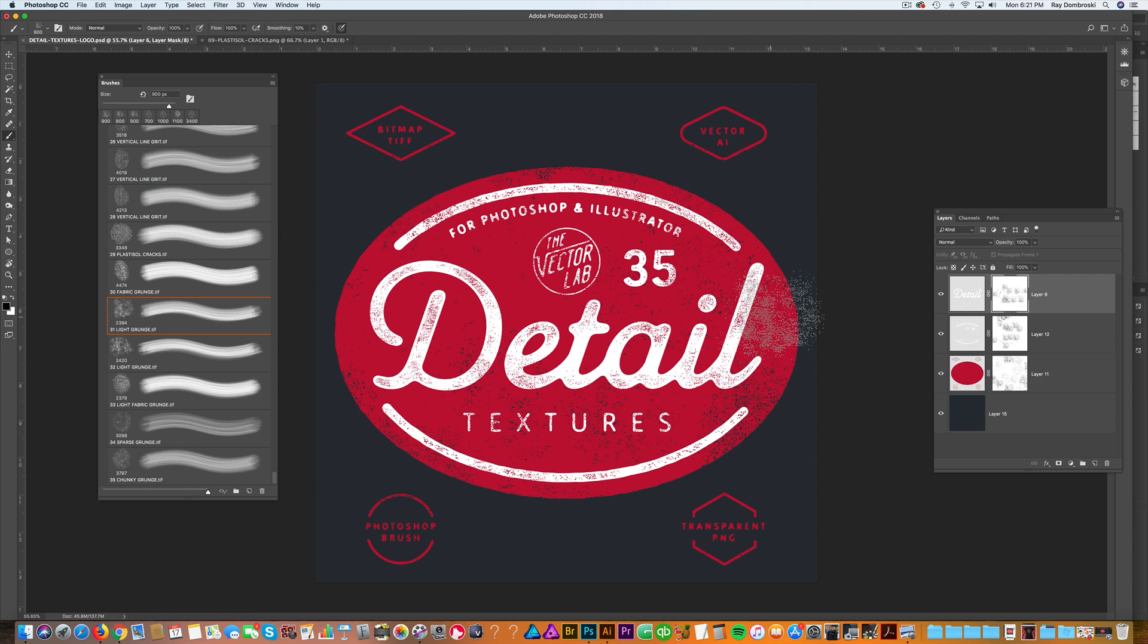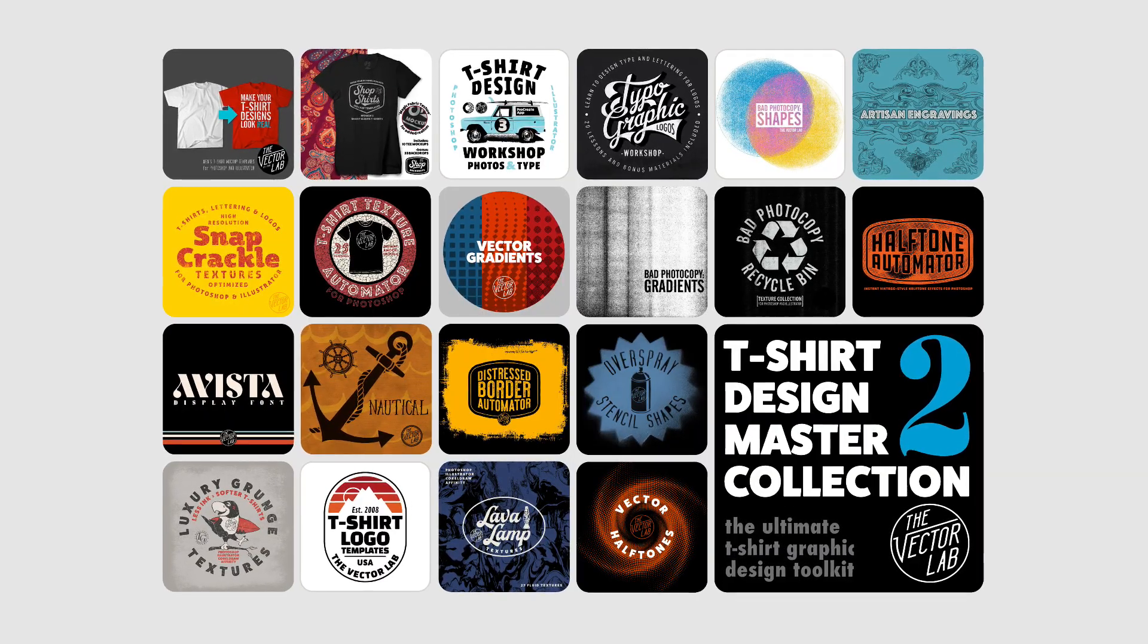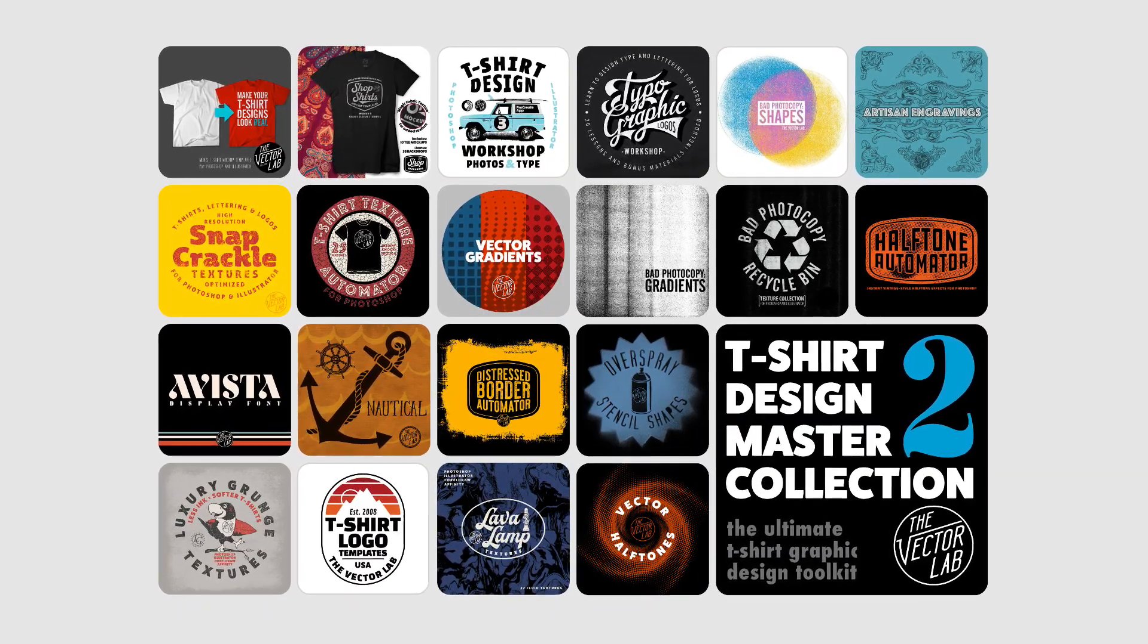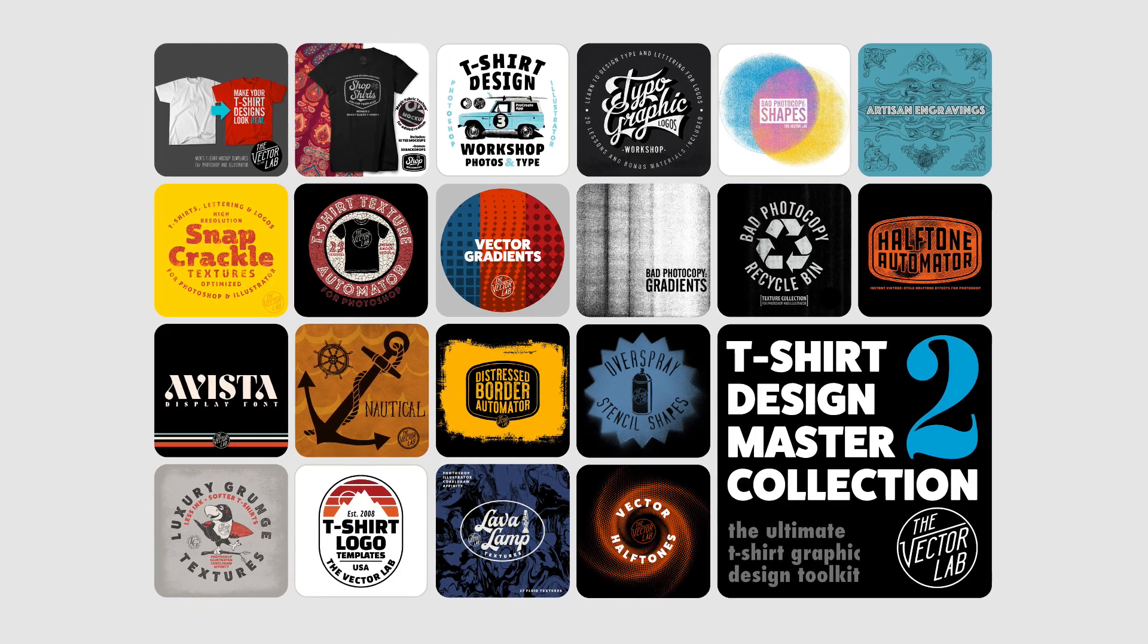Or you can just use these detailed textures on their own like I did here. But to find out more about detailed textures, have a look at T-Shirt Design Master Collection 2 and I've got a link for that on this page. Thanks for watching.